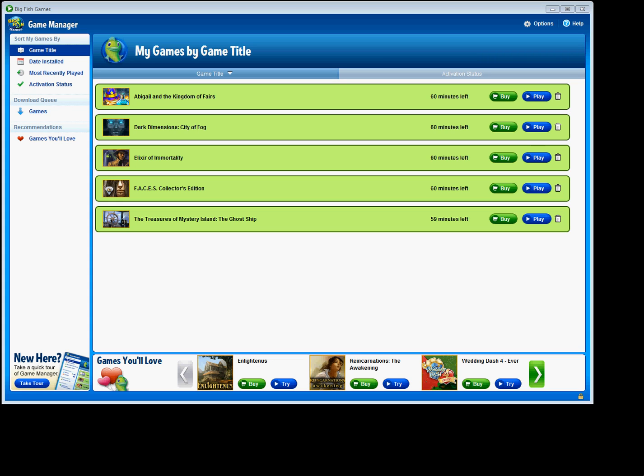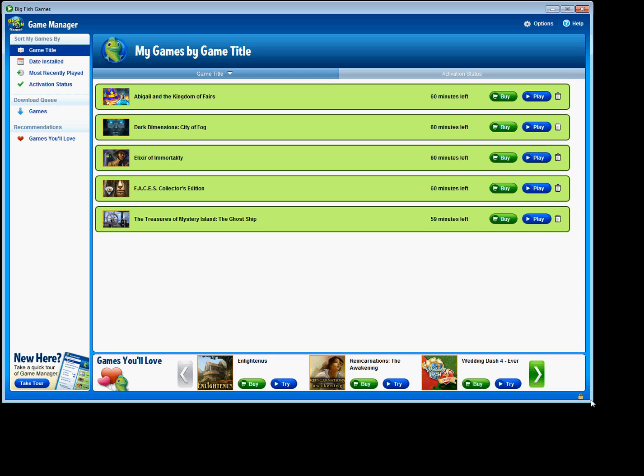First, let's take a look at how you can resize Game Manager. I'll take my cursor and hover over the lower right-hand corner of Game Manager, and I can take this and resize the Game Manager.